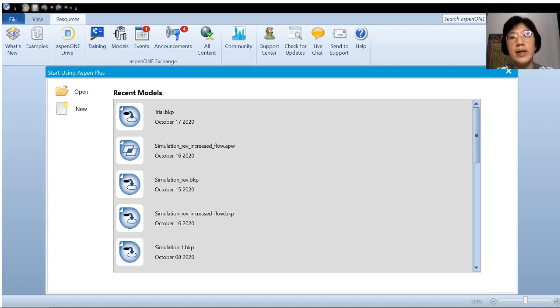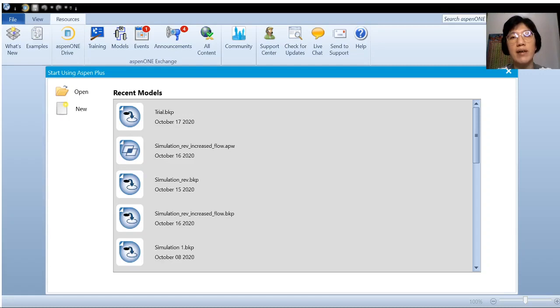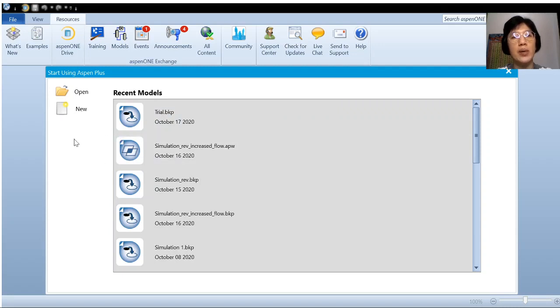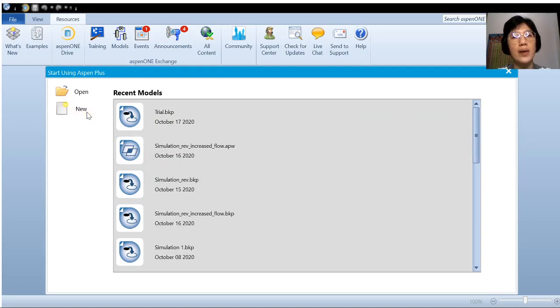A very good day to you. I'm going to demonstrate to you how to generate a flow sheet using Aspen Plus. So once you have opened Aspen Plus, what you need to do is create a new blank simulation. So click new, then go to blank simulation and create.